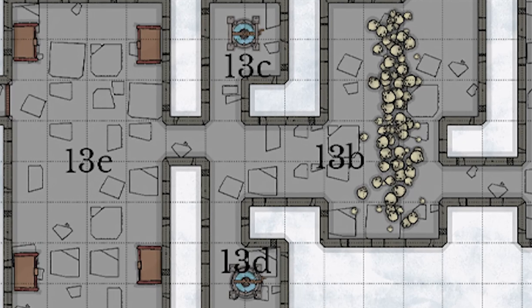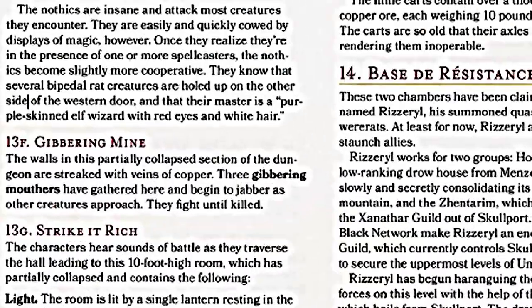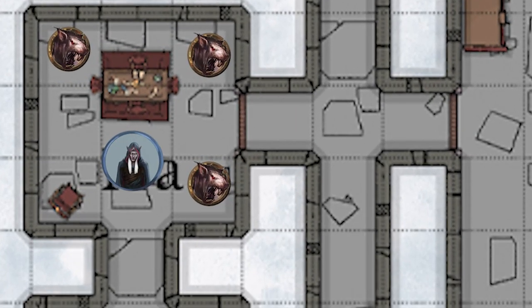Area 13B has a wall of bones and old rusty armor that goes almost up to the ceiling. The players have to cross it, and doing so warns four Gnothics in room 13E to come and attack — more of Halaster's insane former apprentices. Four Gnothics with their rotting gaze is pretty nasty, except they're very frightened of spellcasters. If they realize there's one in the party, they may attempt to parley and tip the players off about a drow mage with were-rats nearby.